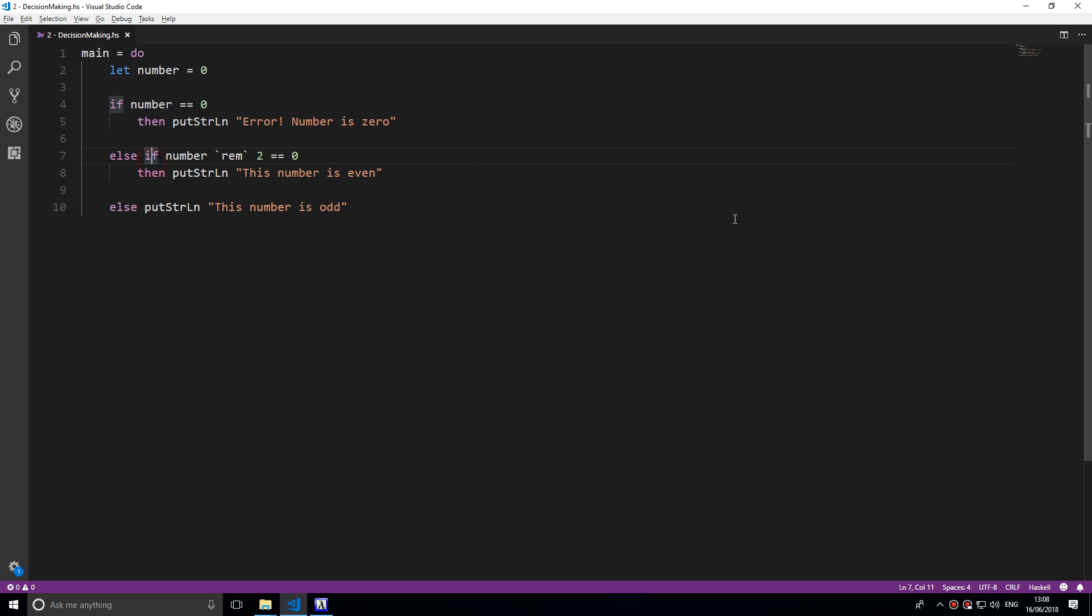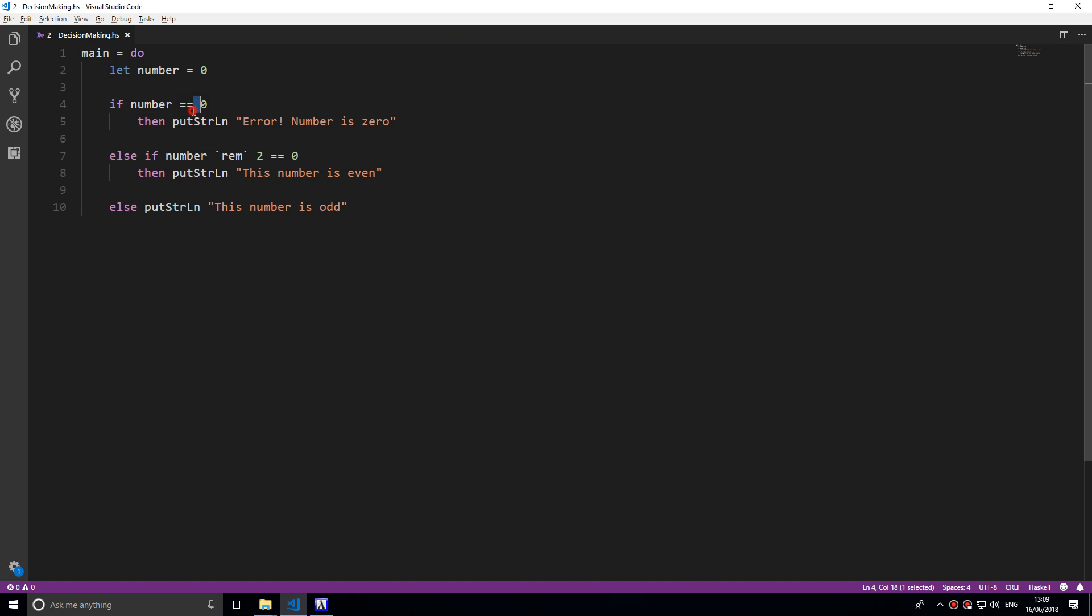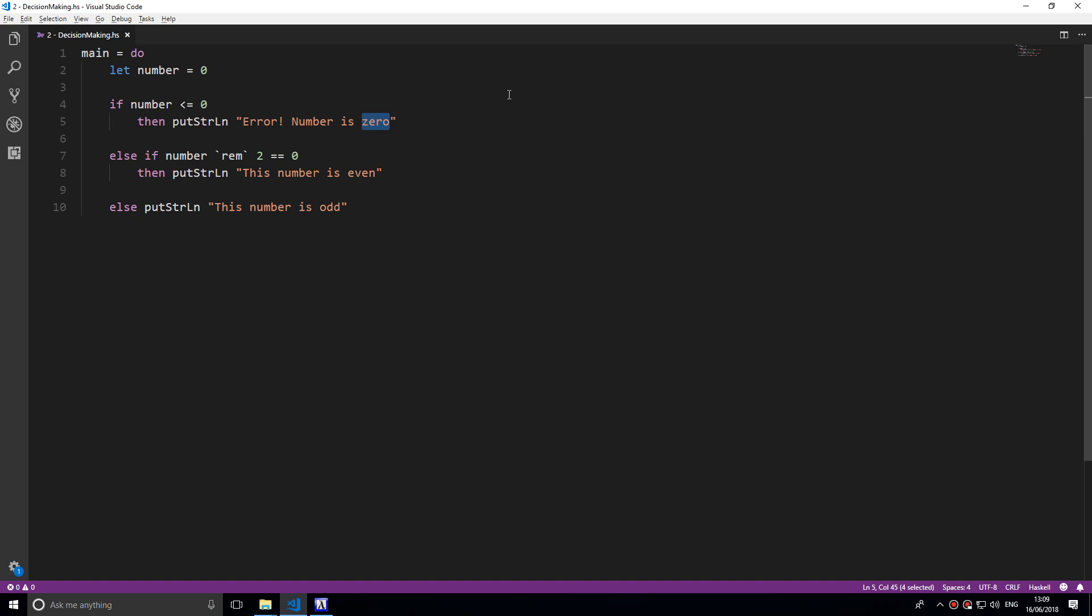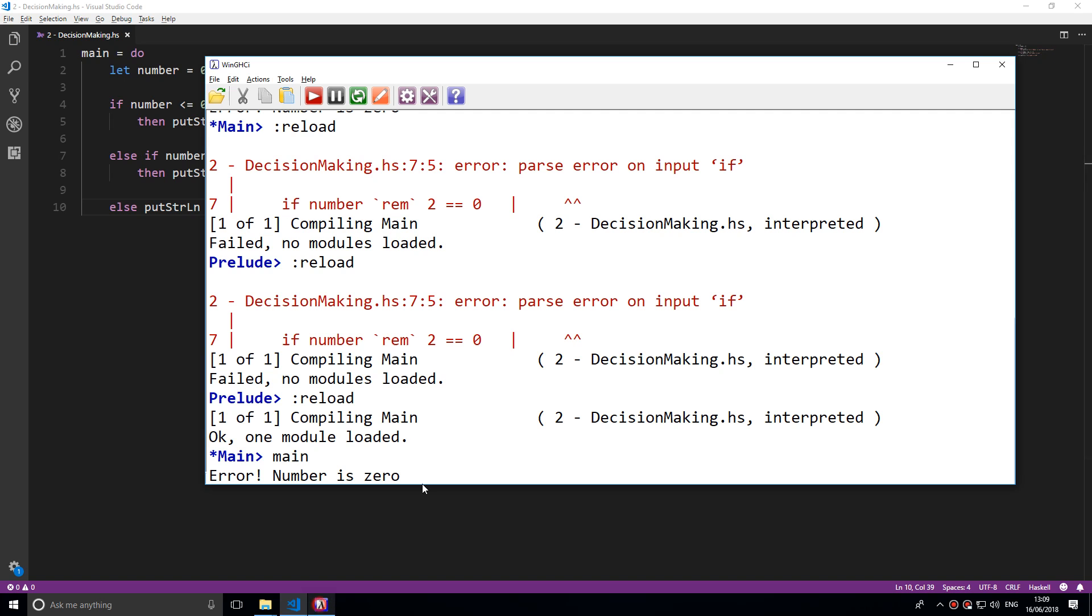That's pretty much it for if and else statements. There's not much more to say on them. Also you could do logical operators as well. You can say if this is less than or equal to zero, we're going to put error the number is less than or equal to zero. If you want to do that, you can also do that.